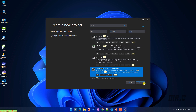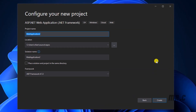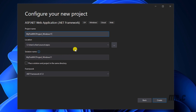Click on the Next button. It will open another window where you can do configuration for your project. Enter the project name "My First MVC Project Windows 11". You can also change the location for your project, solution name, or select another .NET Framework. I will keep it by default and click on Create.